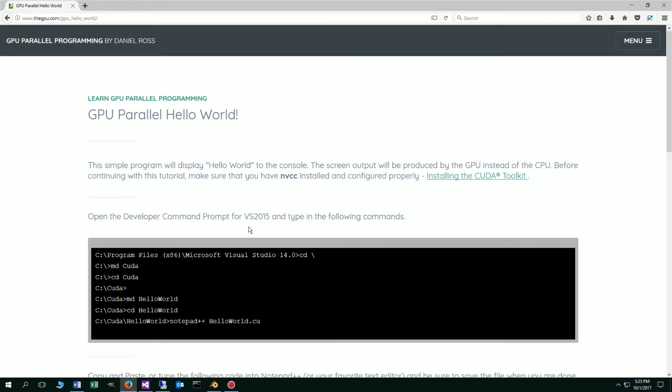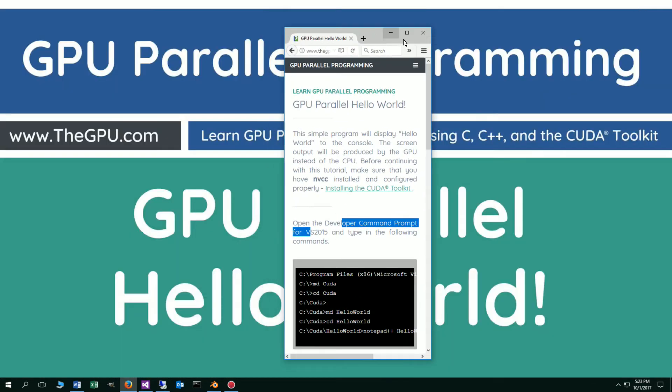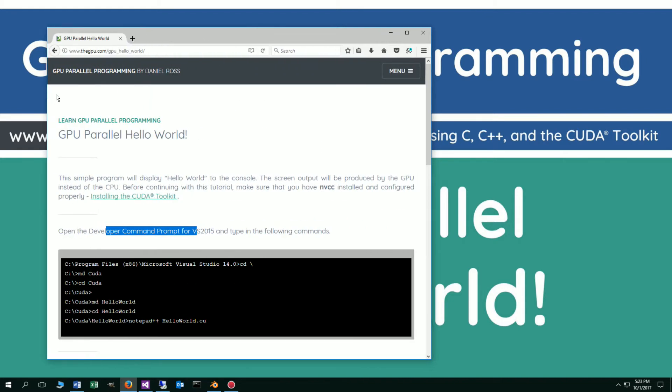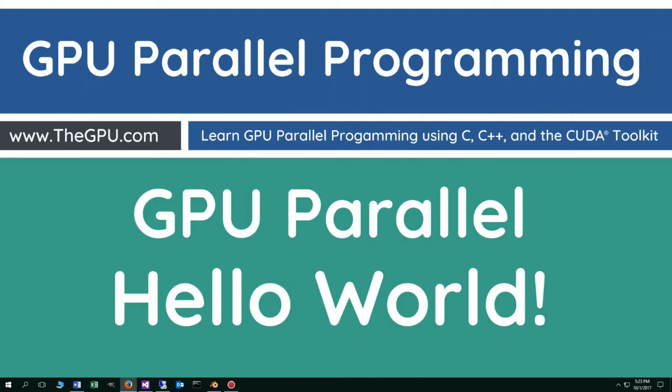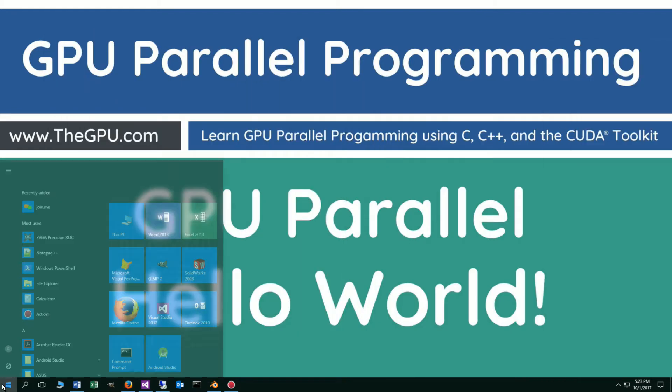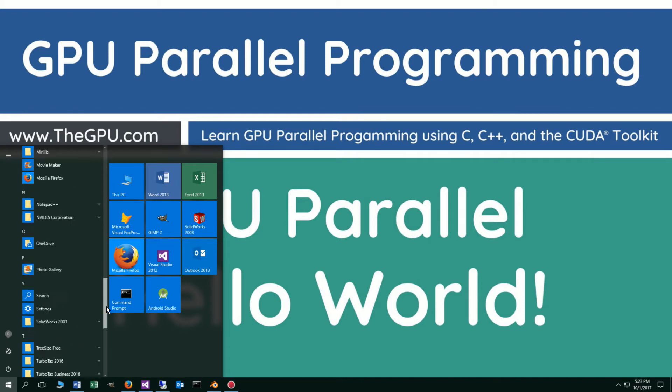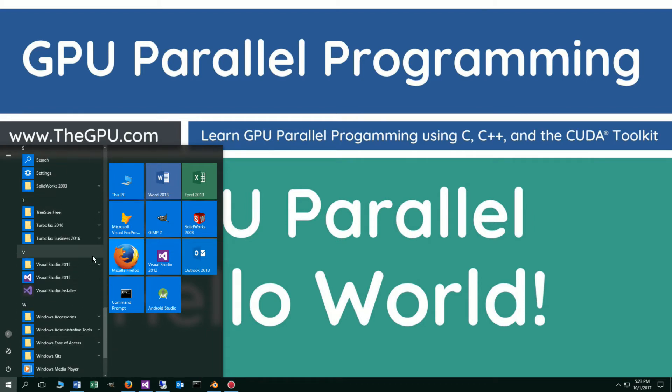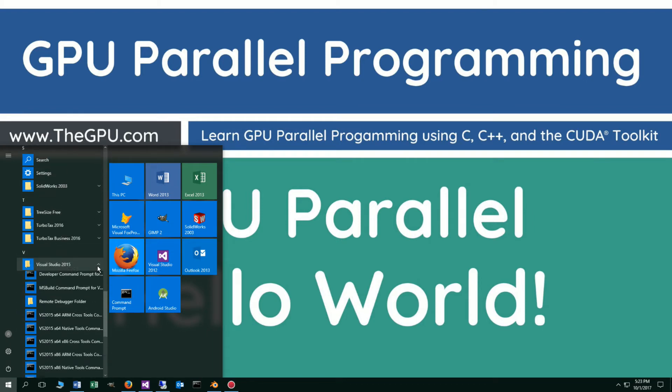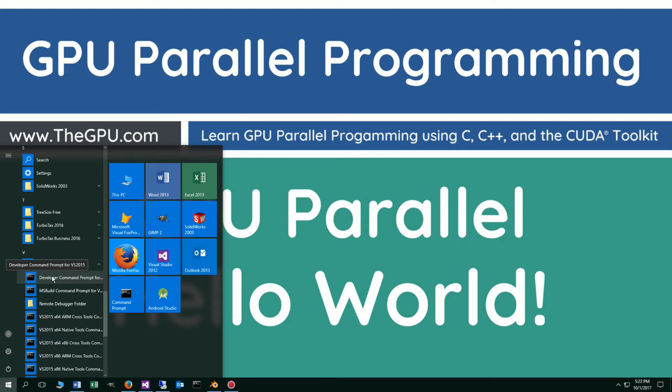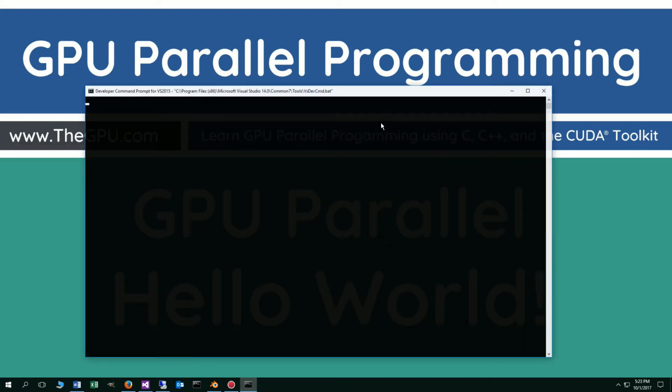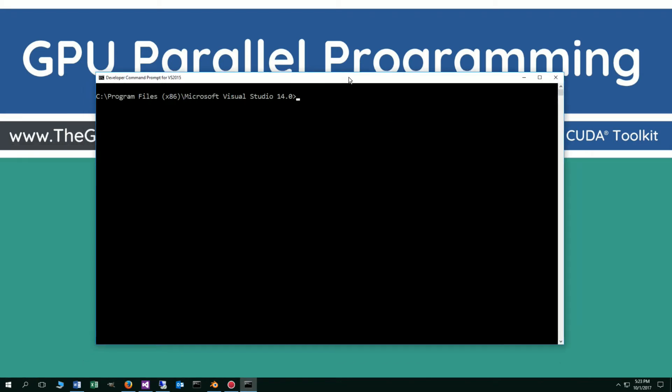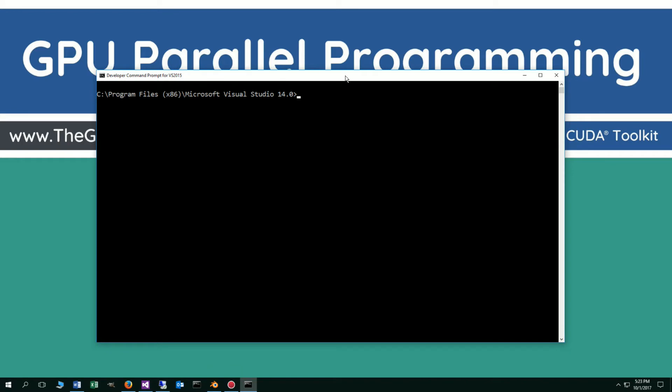So what we're going to do is open the developer command prompt for Visual Studio 2015. I'm going to move this off screen here. Visual Studio 2015 developer command prompt, not just any command prompt there. We'll do cd backslash, takes us to the root, make directory CUDA.